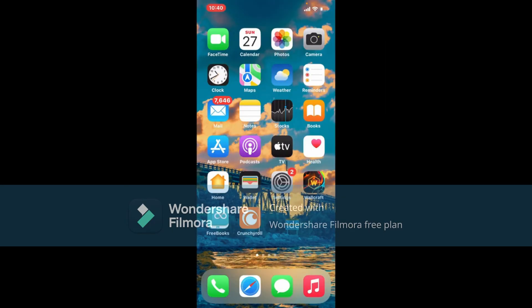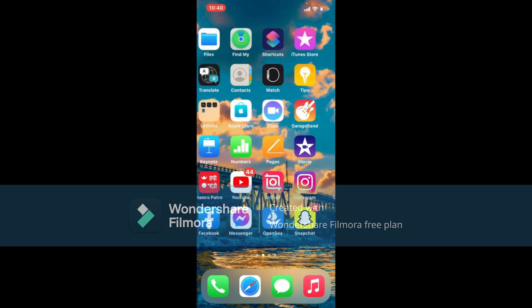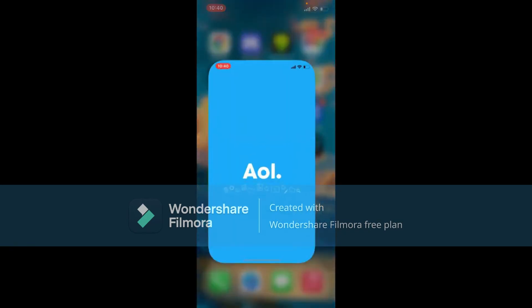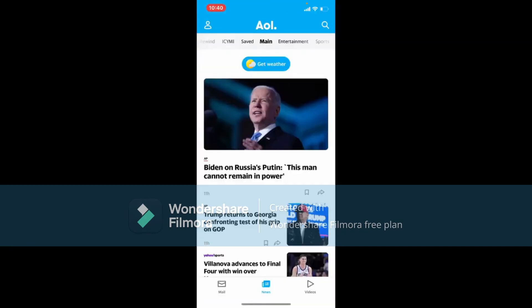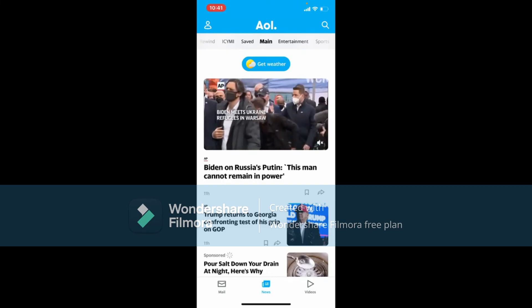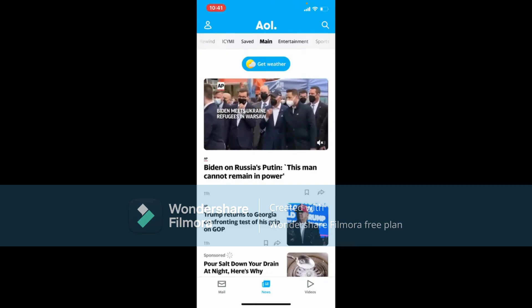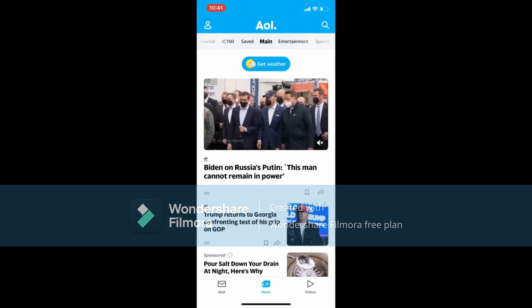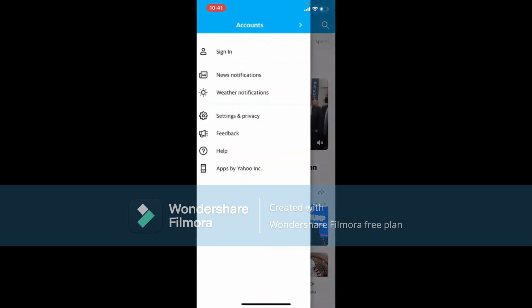To use your AOL Mail application, first make sure that you have the app downloaded on your mobile device. If not, visit the App Store and download AOL Mail by searching for it. Once you have the application downloaded, tap it to launch it. This is the main home page of AOL Mail — tap on the human figure at the upper left-hand corner to sign in.